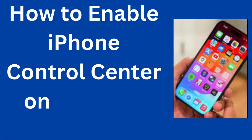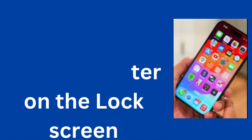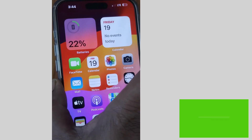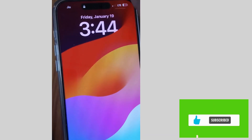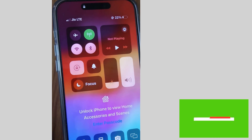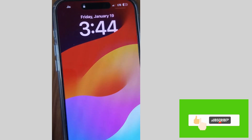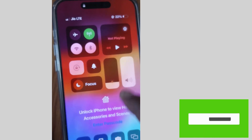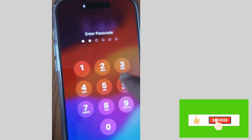Hello guys. This is how to enable iPhone Control Center to appear on the lock screen of your iPhone. If you want to open Control Center even after your phone is locked, here's how to change that setting.